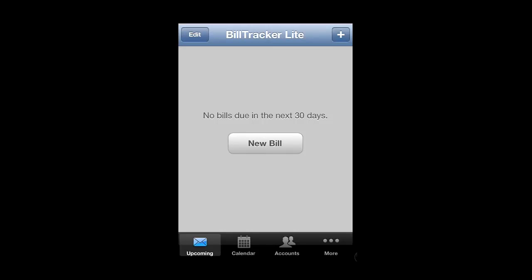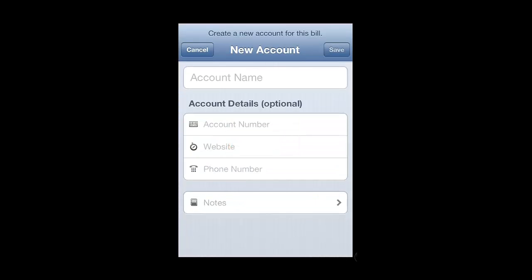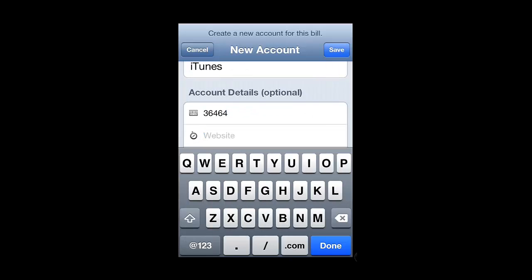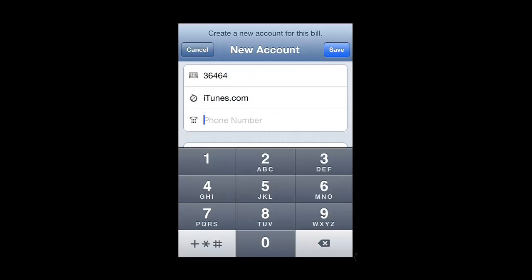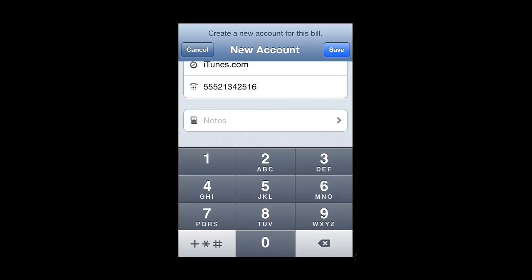When you first open the app, you will be presented with this screen, which allows you to add a bill. Touch this button. As this is your first time using the app, you will need to create an account for the bill to be associated with. Enter all of the details required, then touch Save.